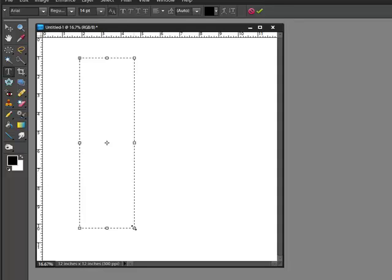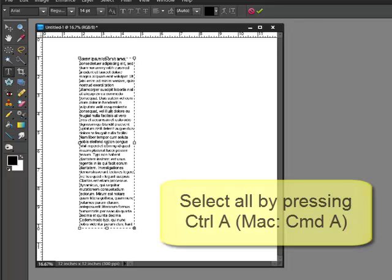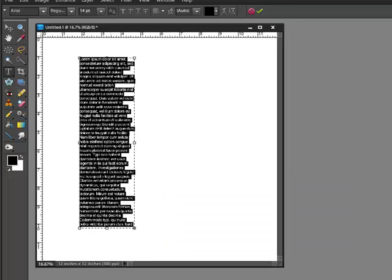The cursor will start blinking in the top left corner. When this happens, you can type out all of your words. Next, press Ctrl-A or on a Mac system, Cmd-A to select all of your words.